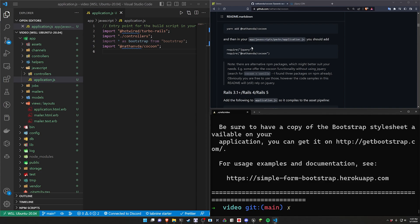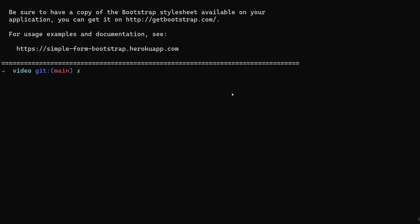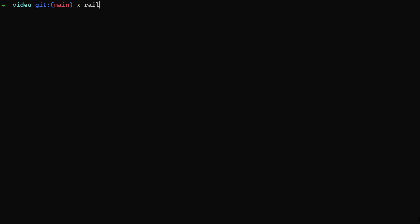Well okay that takes care of the application stuff. We can now go ahead and generate our scaffolds I believe. So let's go ahead and do a rails g scaffold. I think I went with what the cocoon page had which was some projects.